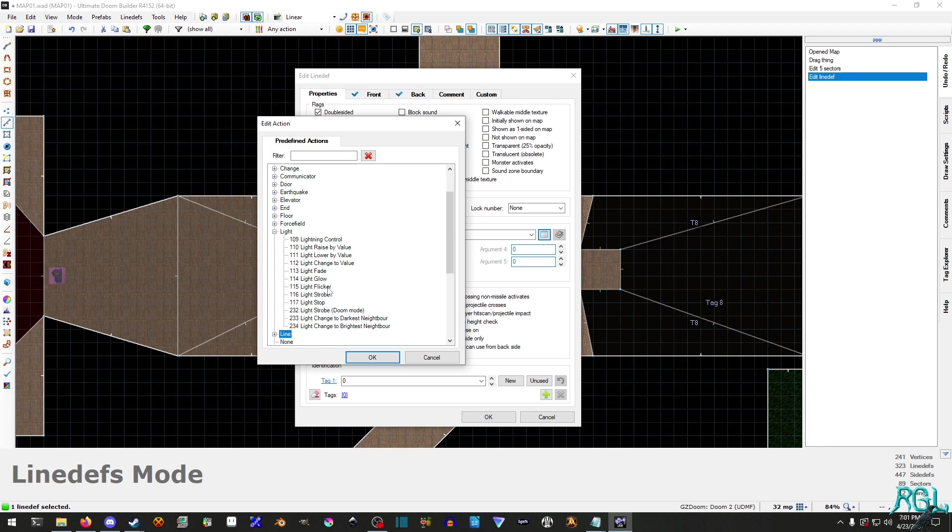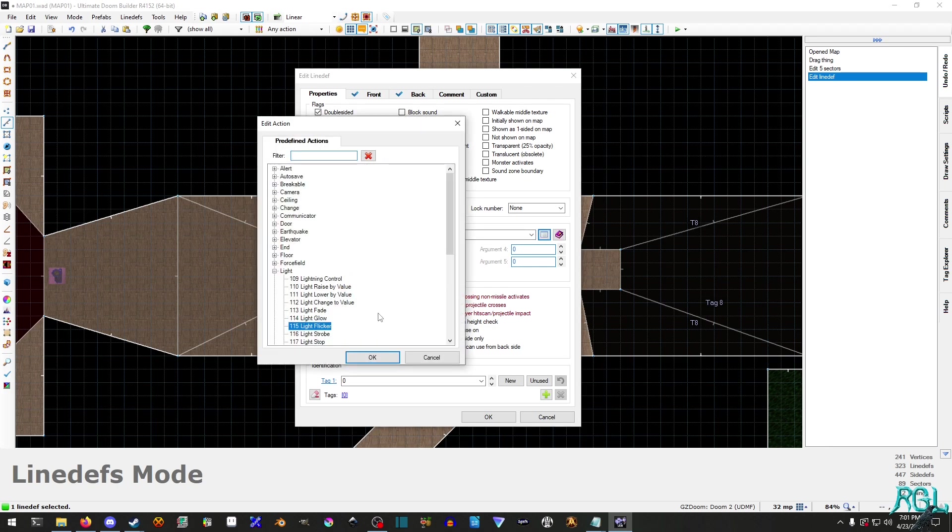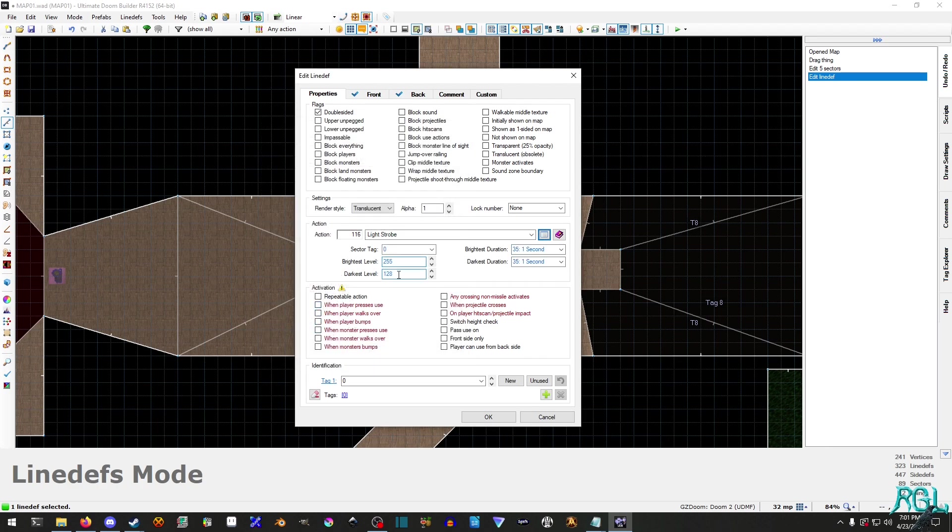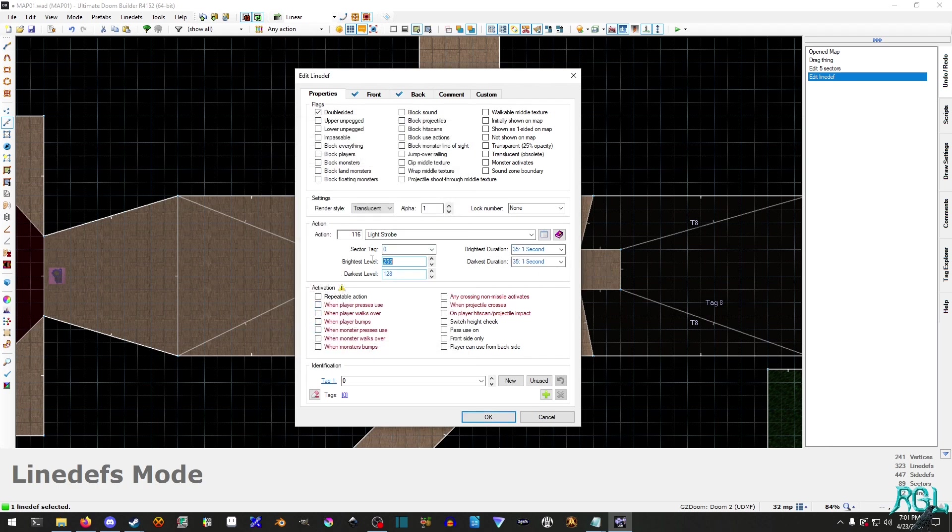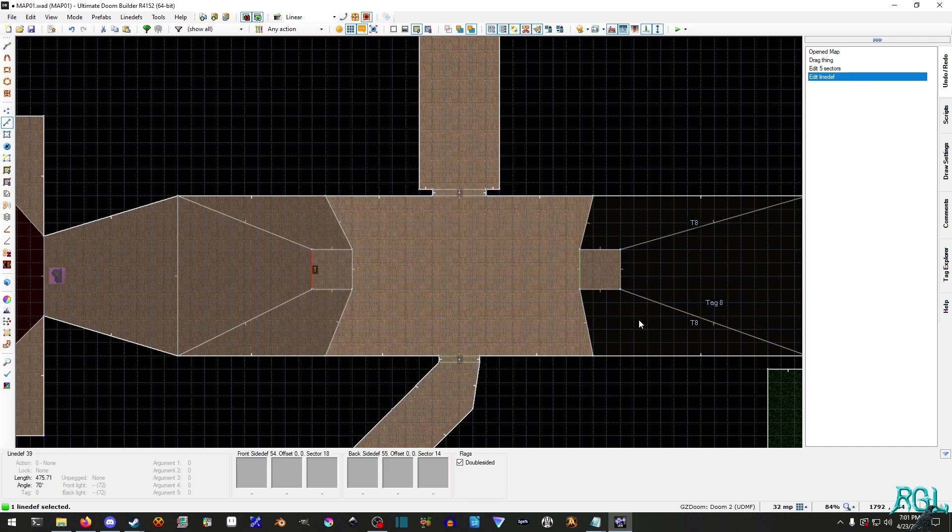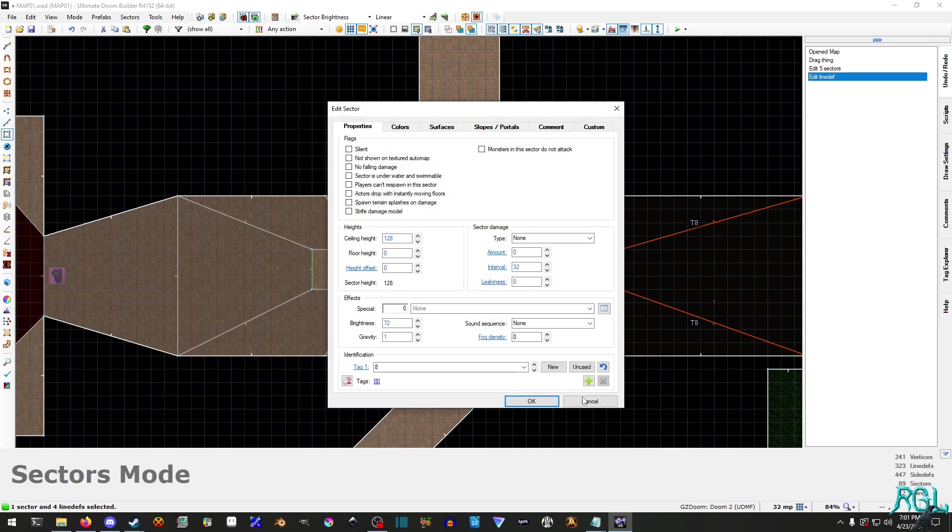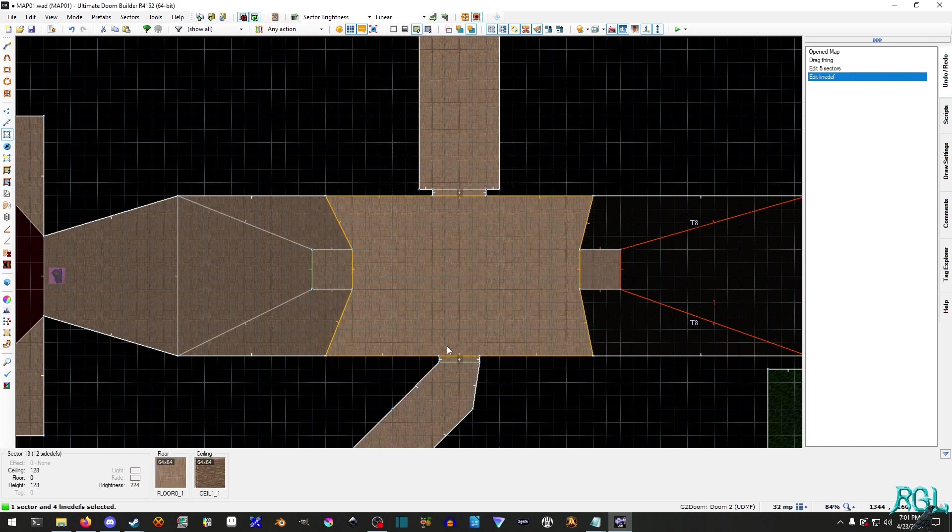So I'm going to set it to flicker. Let's try strobe. Strobe works. Okay. So for the brightest level, I want it to be 200. And then for the darkest level, I want it to be 80. Let me just hit Okay. Let me check this really quick. Wasn't that one? Oh, 72. Okay.